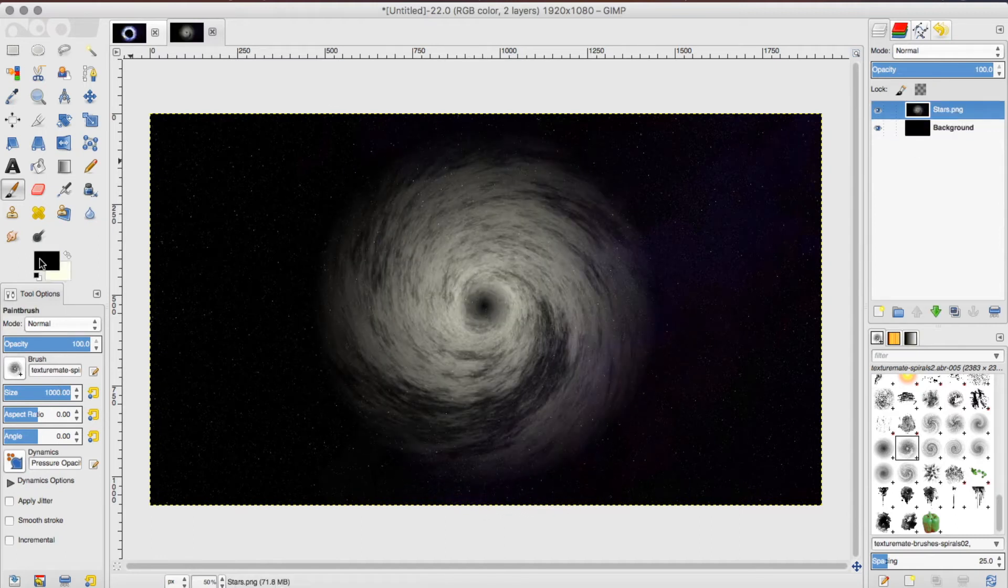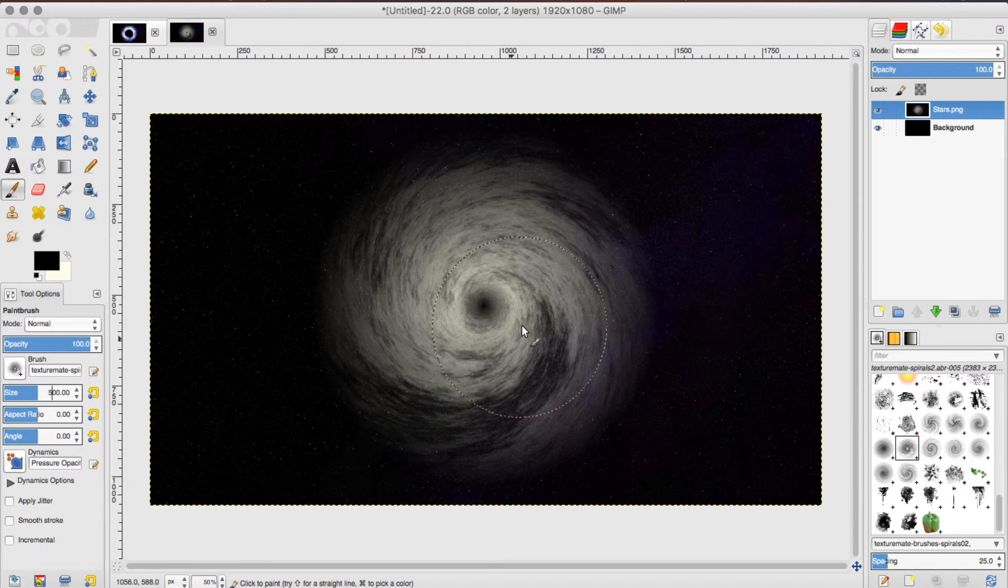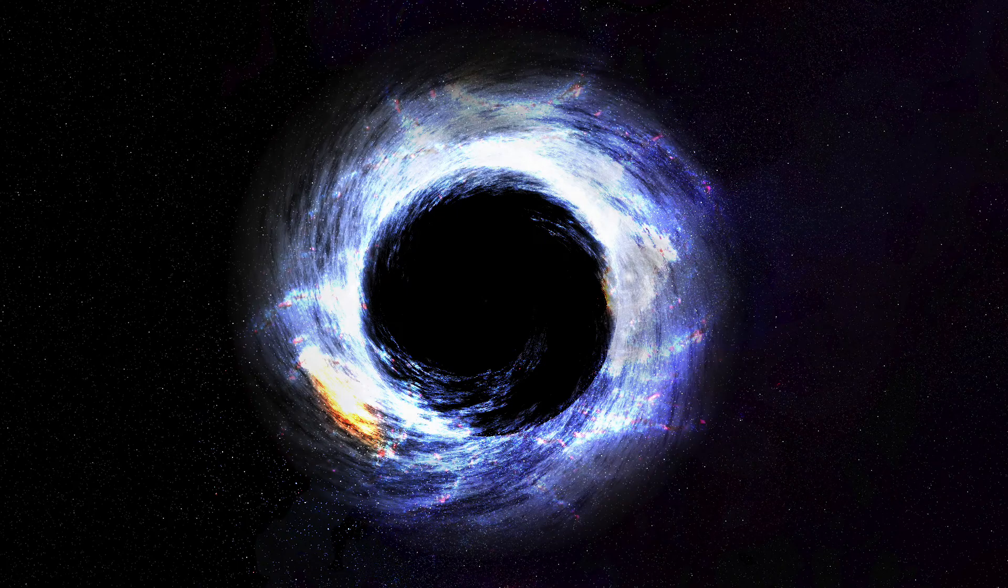The next thing you want to do is make sure that your foreground color is black. Then make sure that your brush size is 500, and click at the center of your black hole until it gets really, really dark and black.